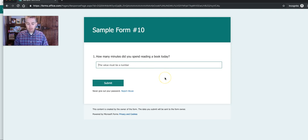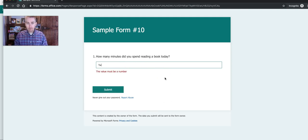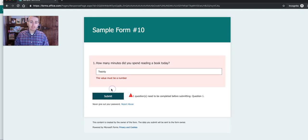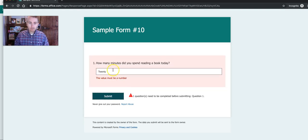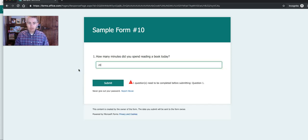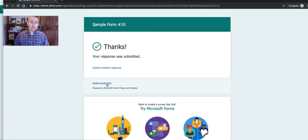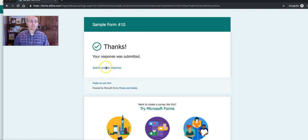If they try to write something like text, it instantly says 'the value must be a number,' and when they try to submit it, it won't accept it. They type in 20, and now they're able to respond.